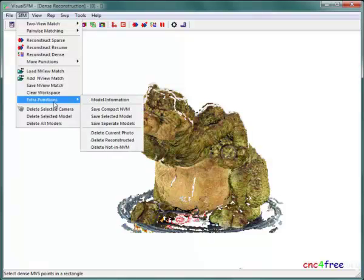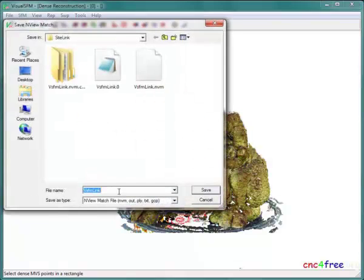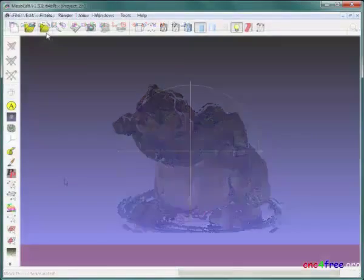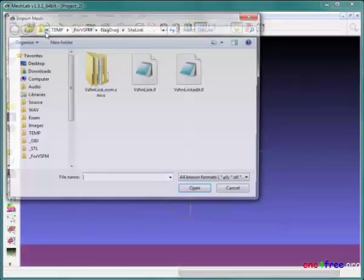Edited dense point clouds are saved using Save Selected Model below the SFM menu. Multi-cluster models are merged to a single point cloud during the save.